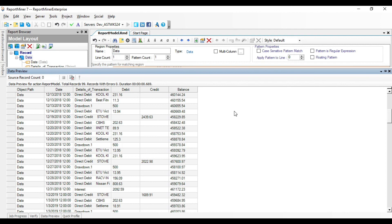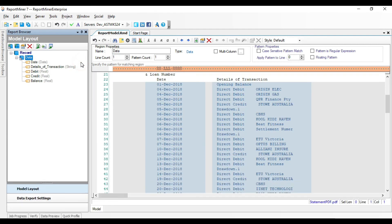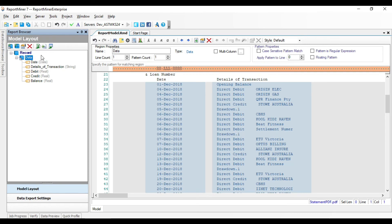Now let's move on to the second step, that is exporting this output to an Excel file. You can see these icons in the model layout panel.